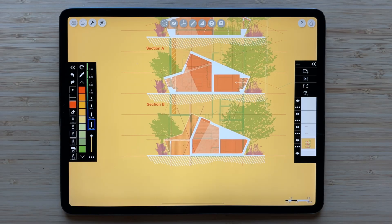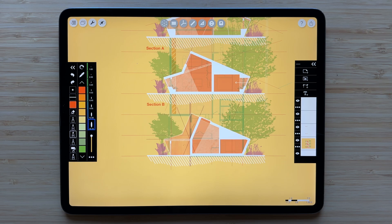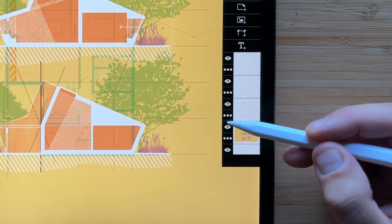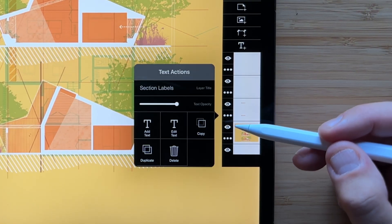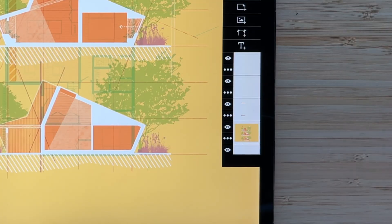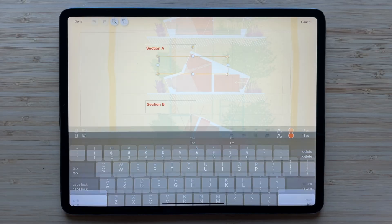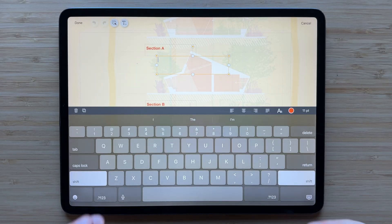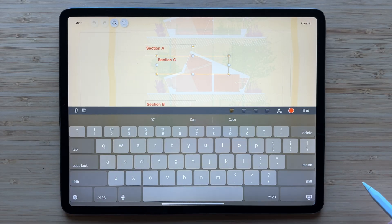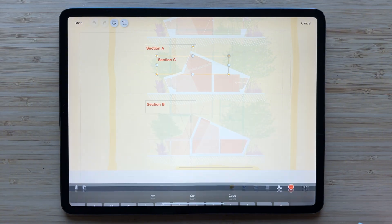If you ever need to add more text boxes later, that's no problem. Open the text layer action menu and choose add text. This will bring you back to the text layer and automatically create a new text box for you to fill in.